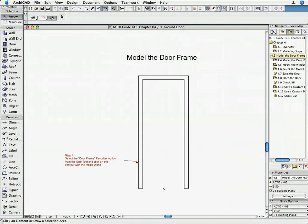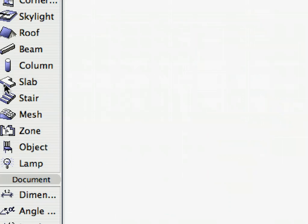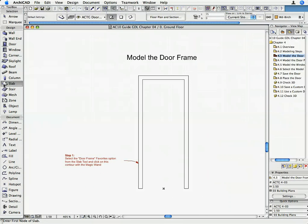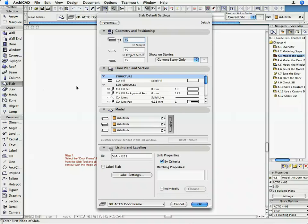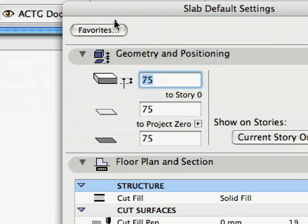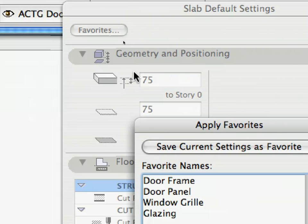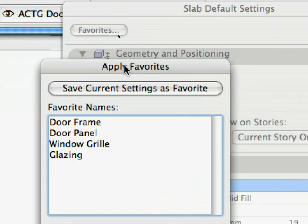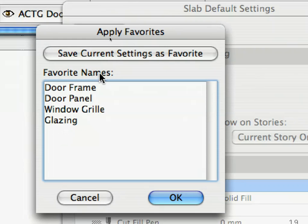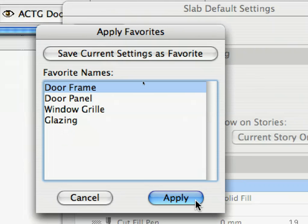The Active View Set shows only the contours of the frame to allow the easy use of the Magic Wand. Open the Slab Tool and click on the Favorites button. Select Door Frame from the list and click Apply.